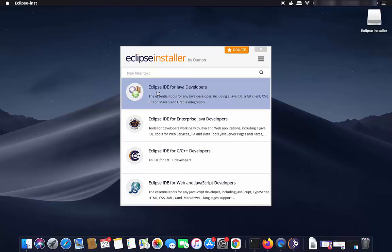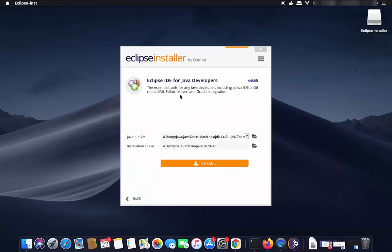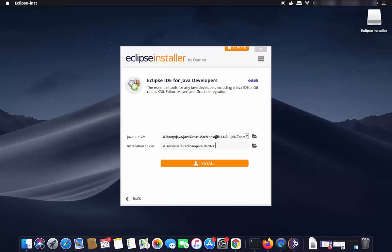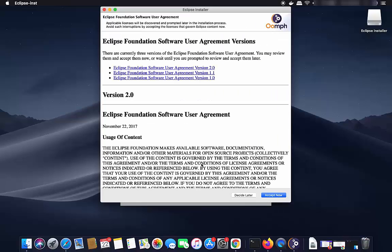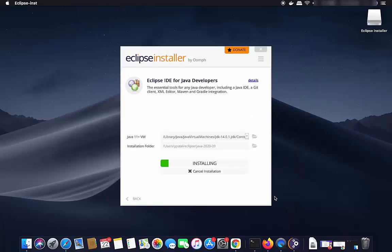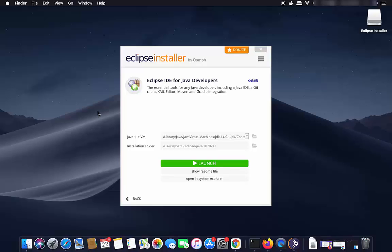Select 'Eclipse IDE for Java Developers'. You will see the Java 11+ VM field showing the location of your JDK, meaning Eclipse has recognized your Java installation — which is why Java is a prerequisite. You will also see the installation folder. Click Install, then Accept Now to accept the license terms, and the installation process will begin.